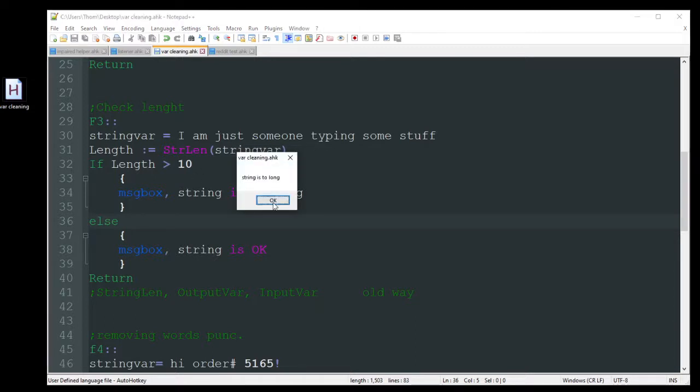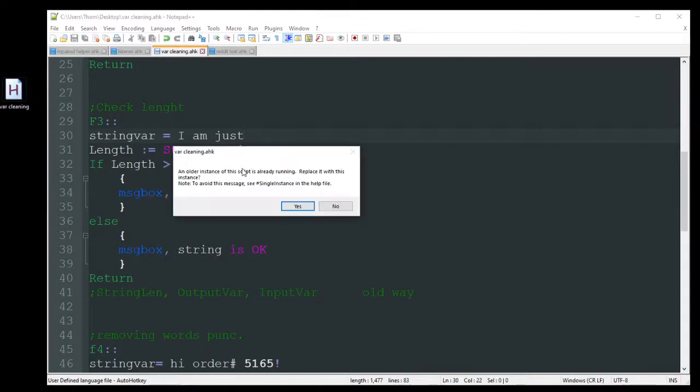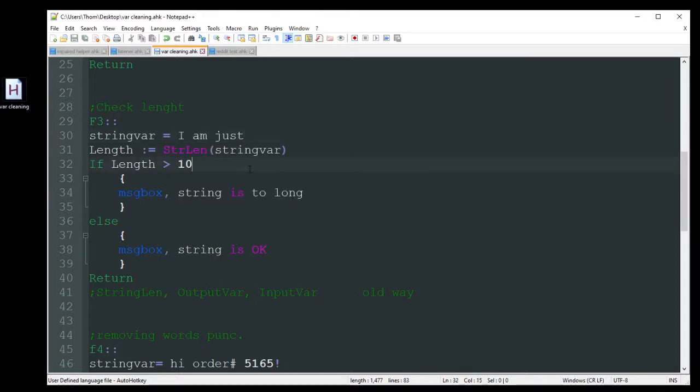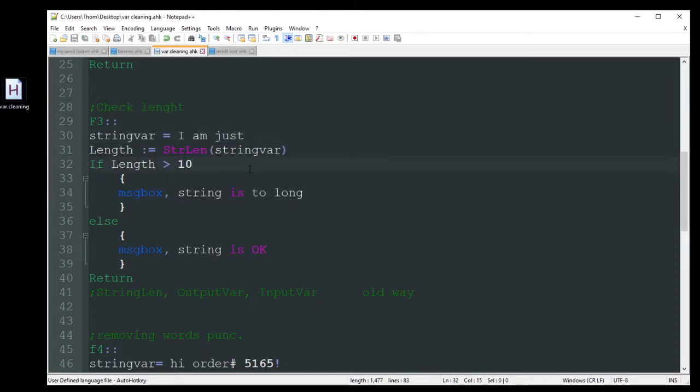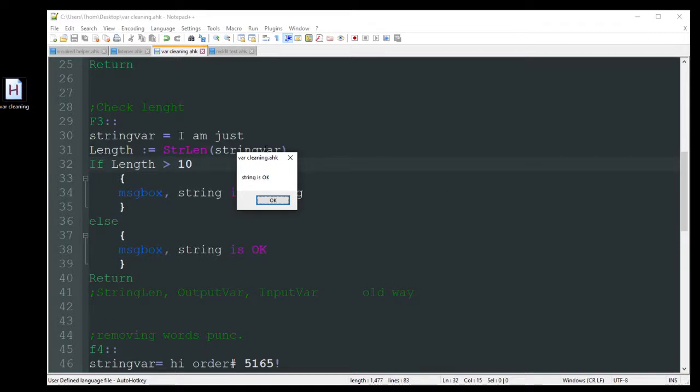So the string is too long, as you see there, because that is definitely more than 10 characters. So let's delete that. I think that's less than 10. Rerun the program. F3. String is now okay. So there we go.